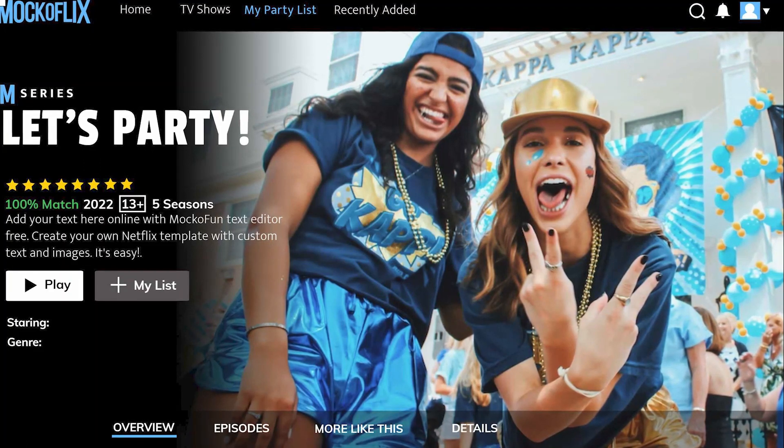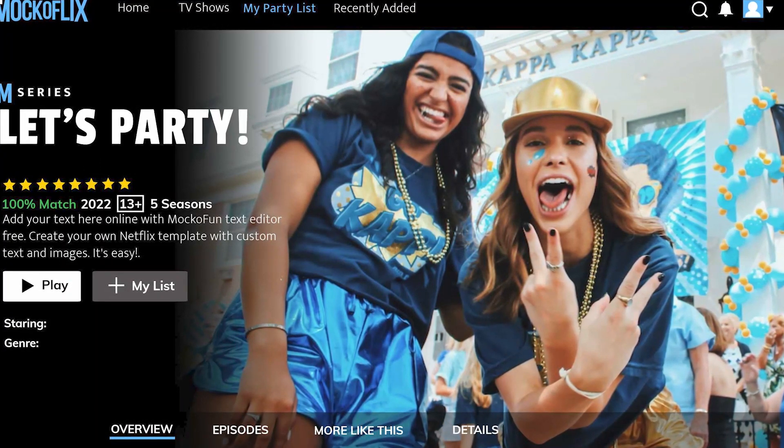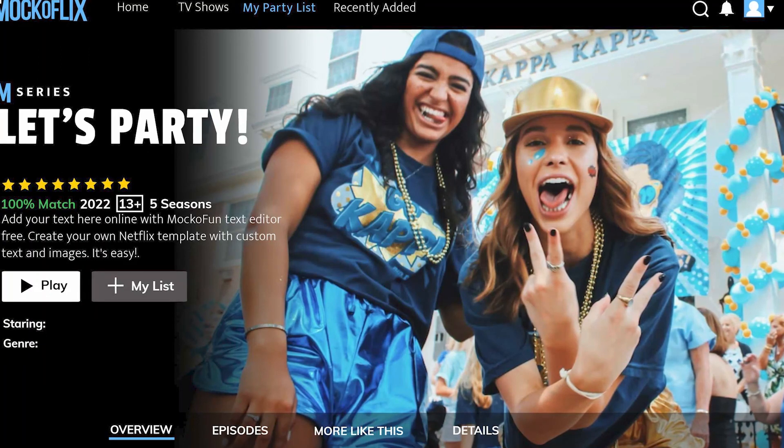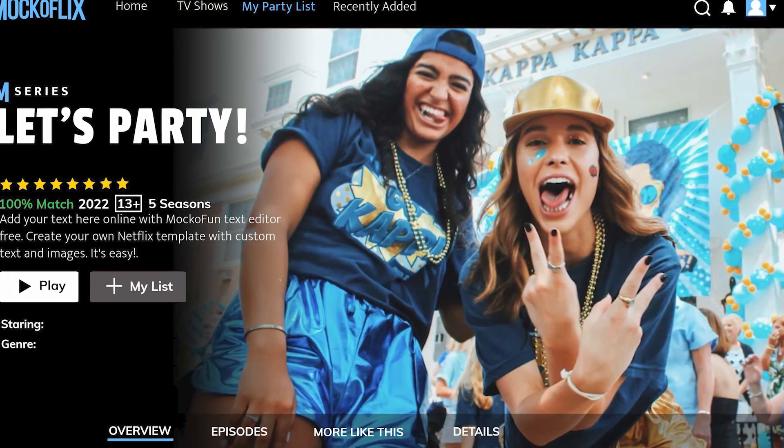In the description of this video, you will find the link where you can access the Netflix template. So let's start.